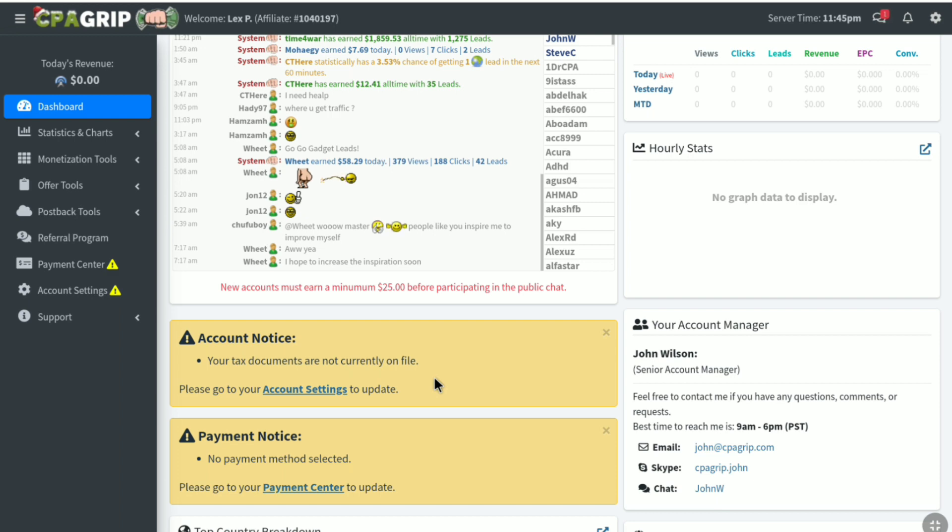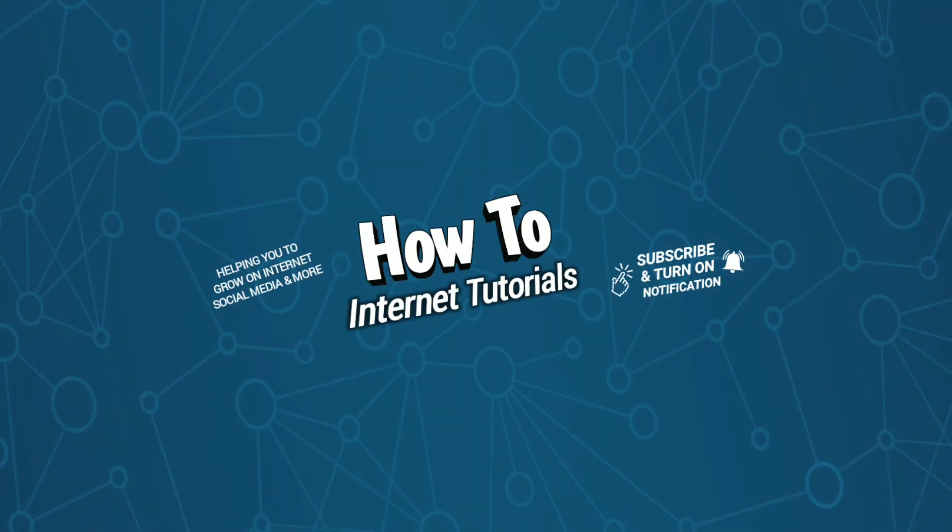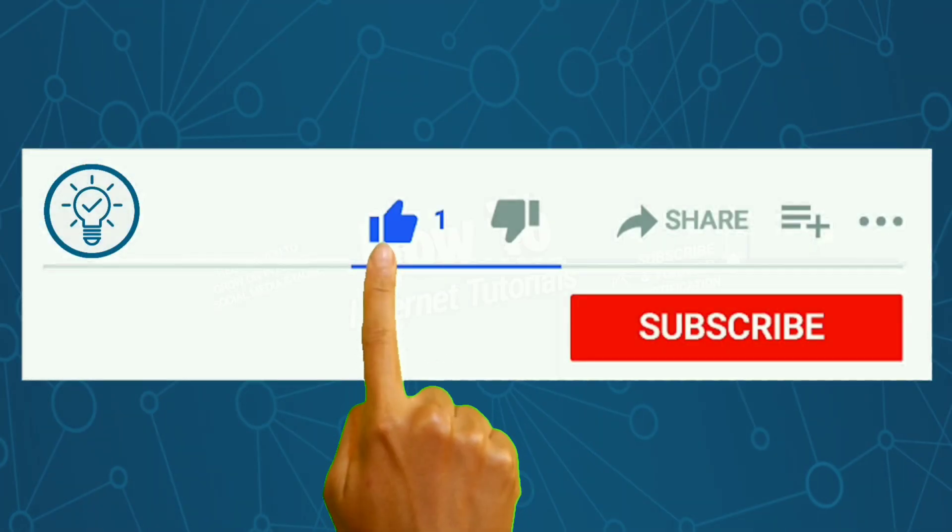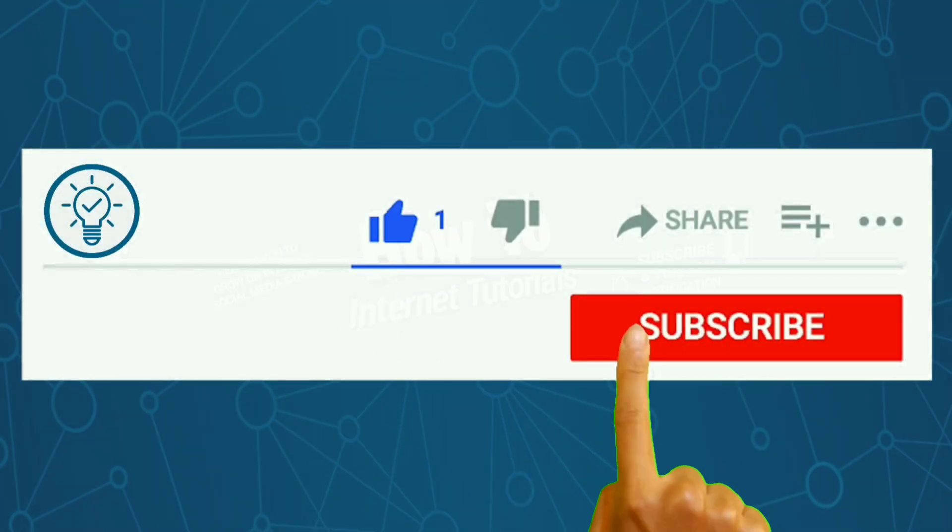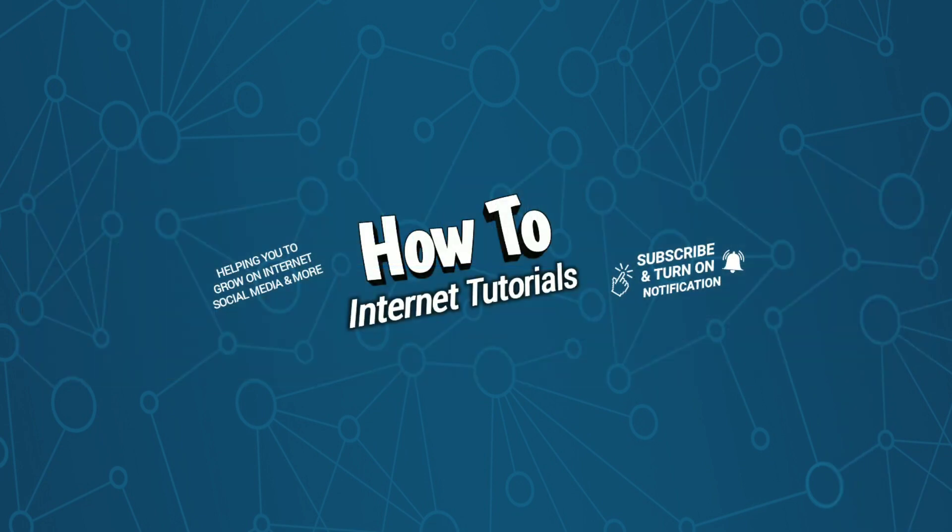And guys this is pretty much it. This is how you can create your CPA Grip account and get accepted into CPA Grip quickly. And if you found this video helpful, then do me a big favor by hitting that like and subscribe button. And if you want to create a CPA marketing landing page on your phone, then watch this video and I will see you in the next one.